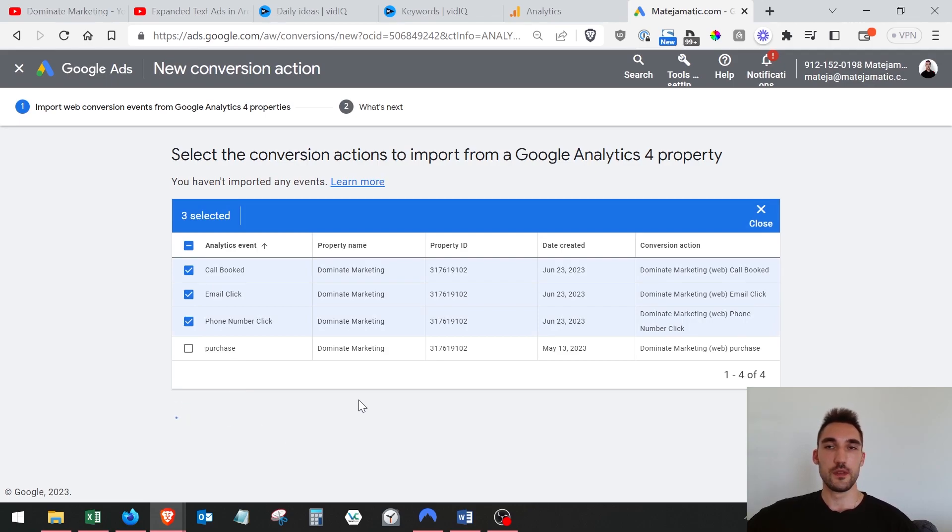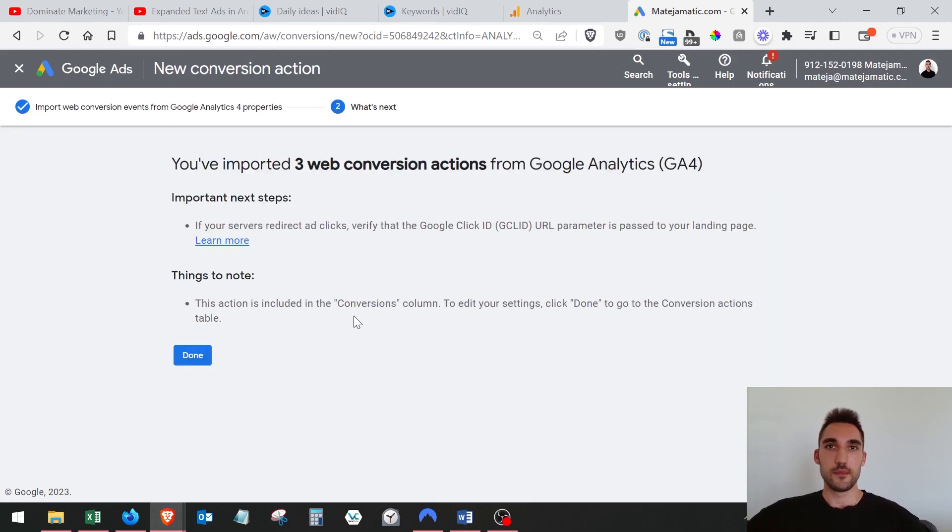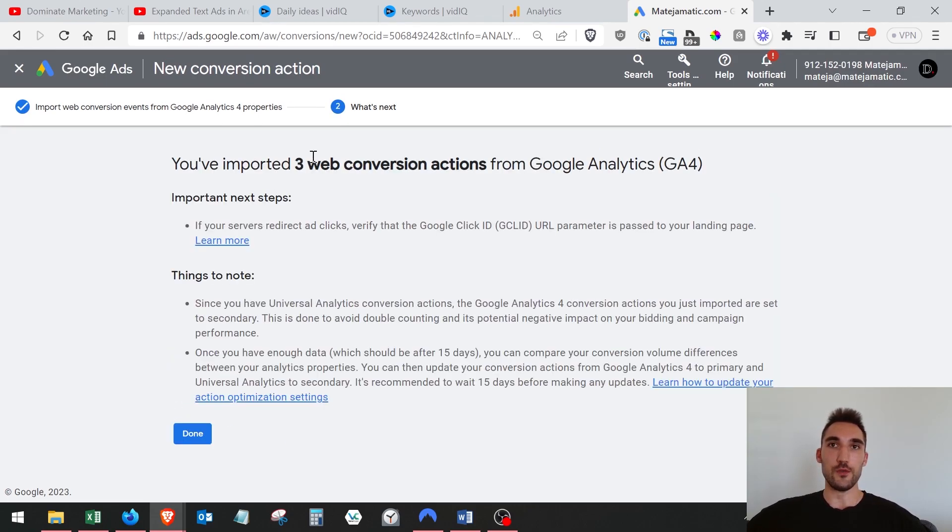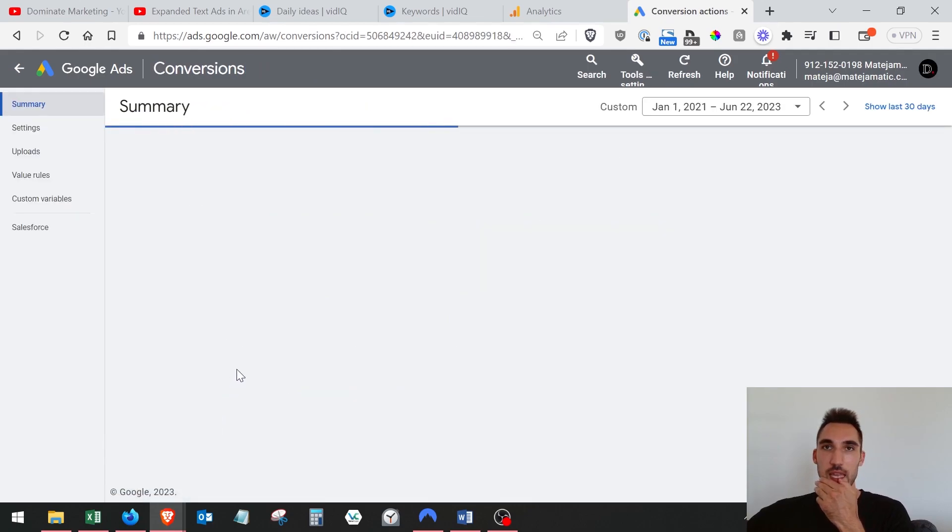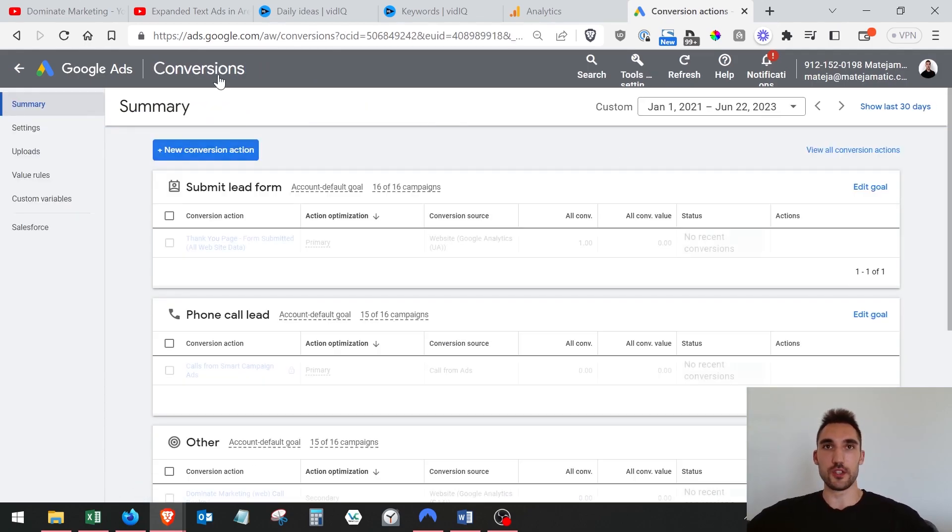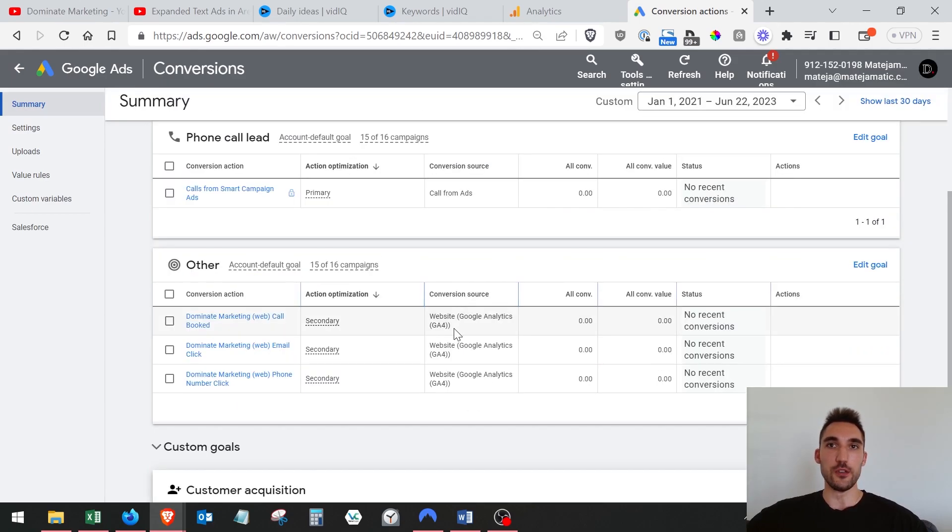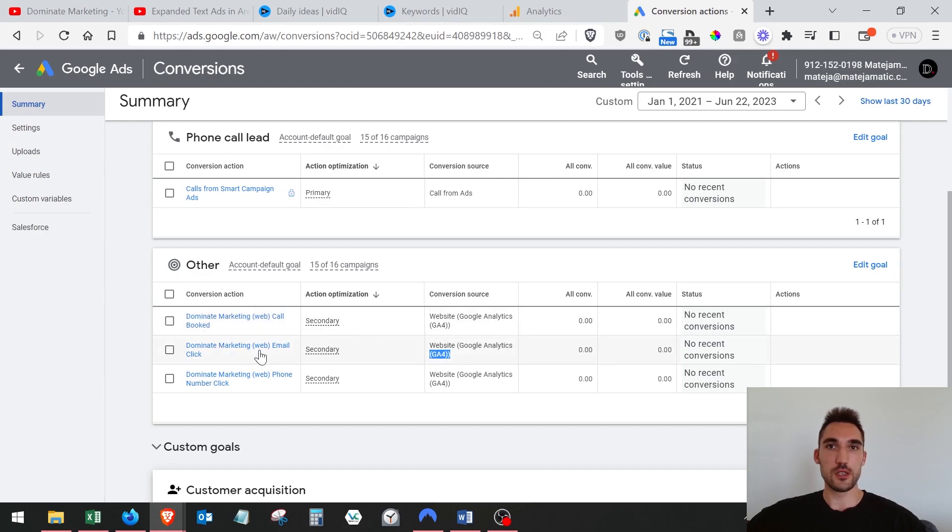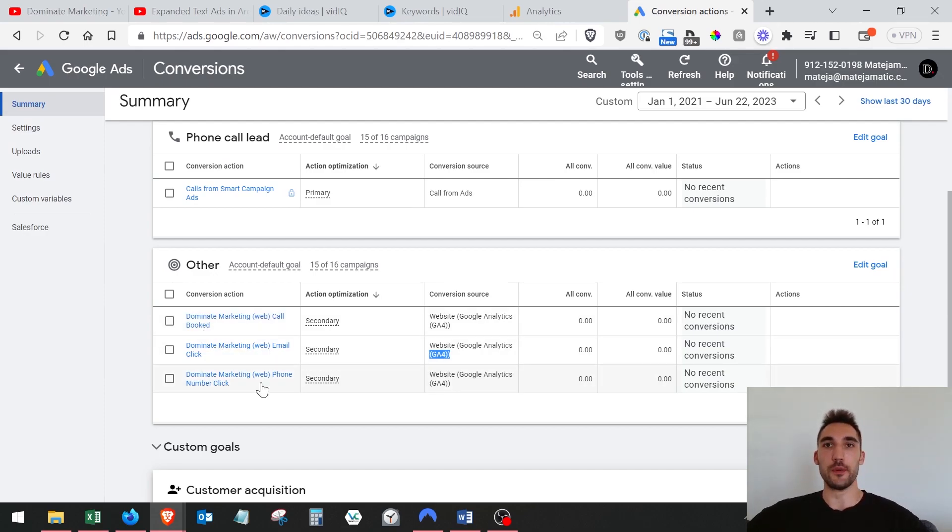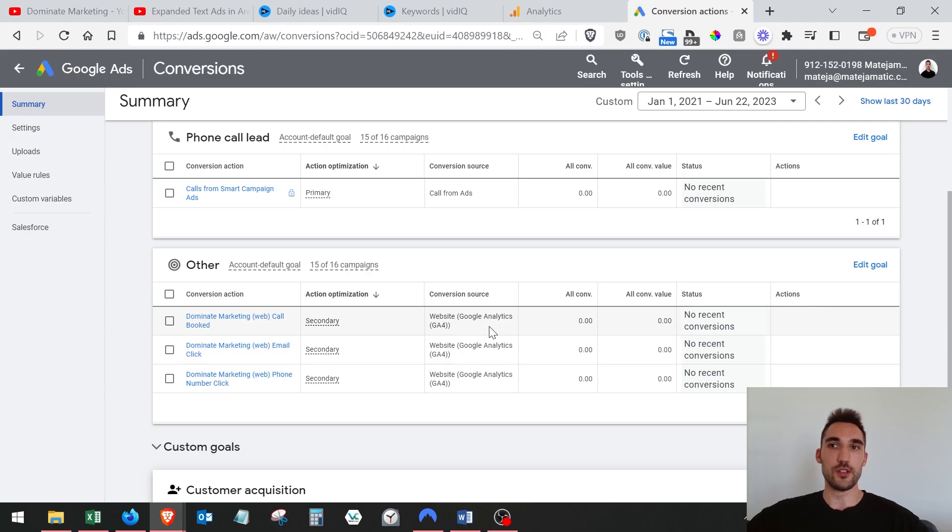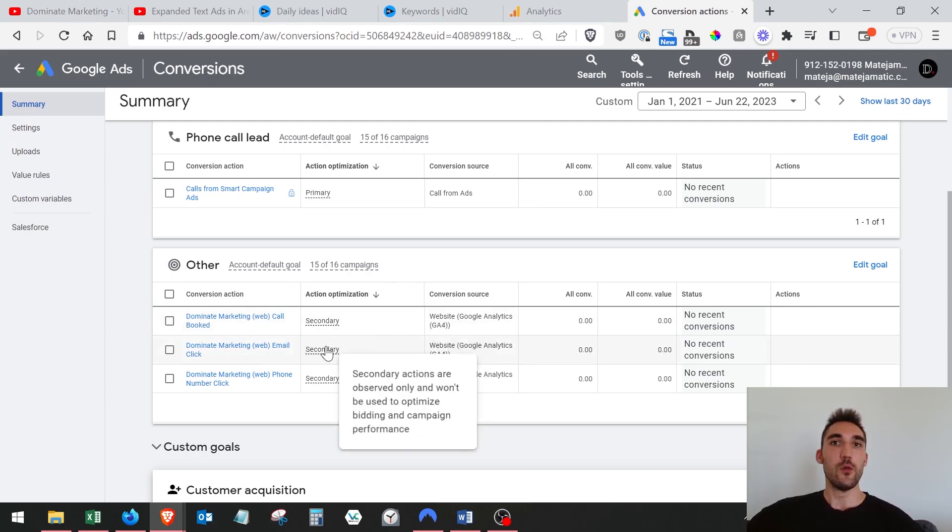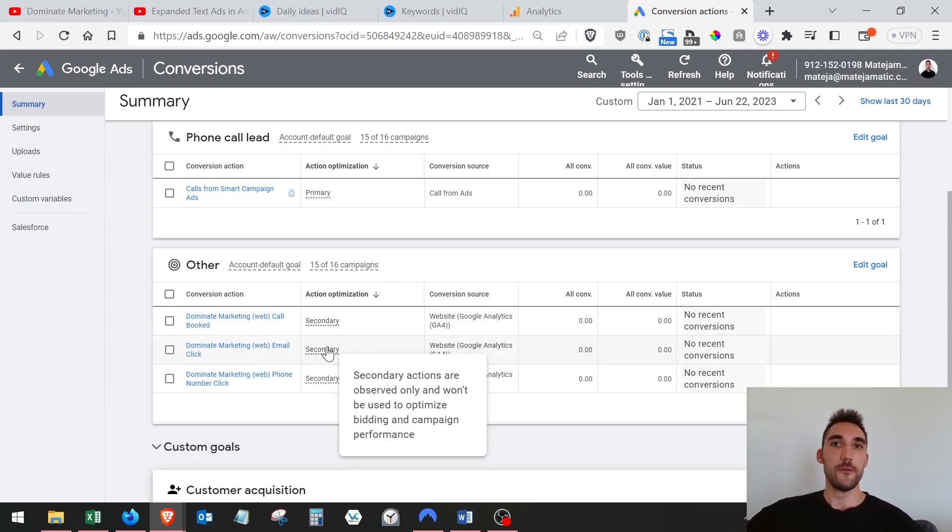Then you just select the ones that you want to import, hit import and continue, and now you've imported them. So now you just hit done and you go back to conversions here and you should now see them in this list. If we scroll down the list here, you'll see GA4. You see these ones, the call booked, email click, and phone number click that I made.